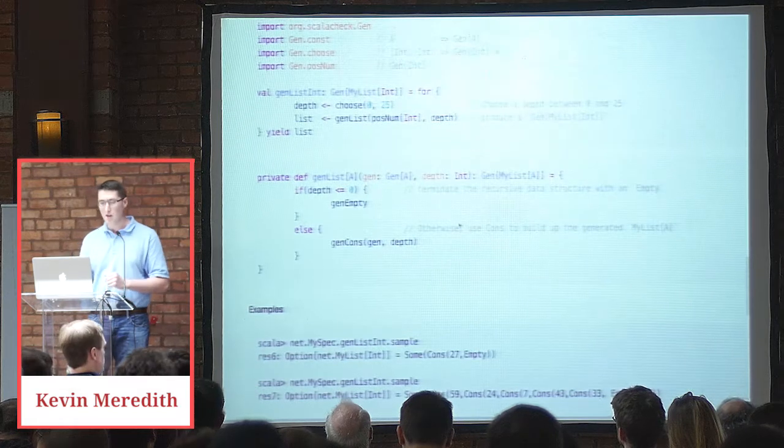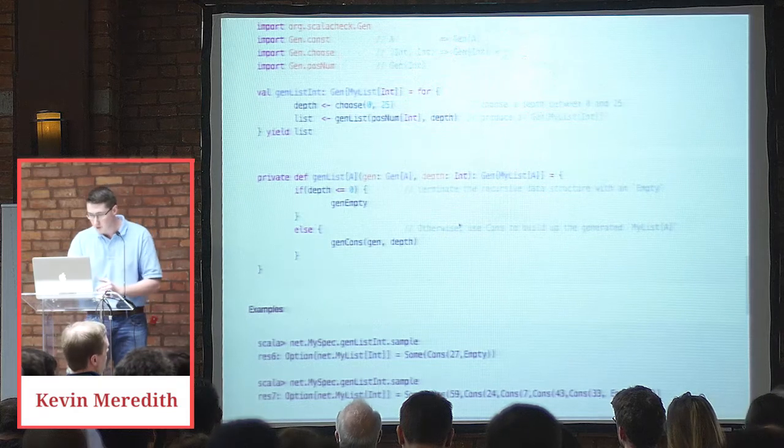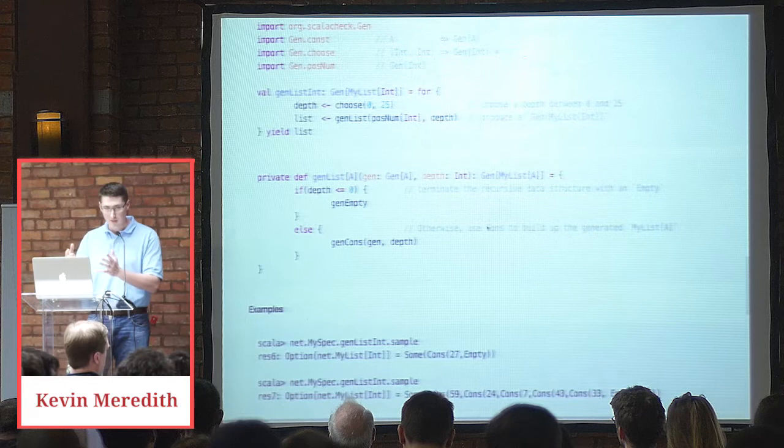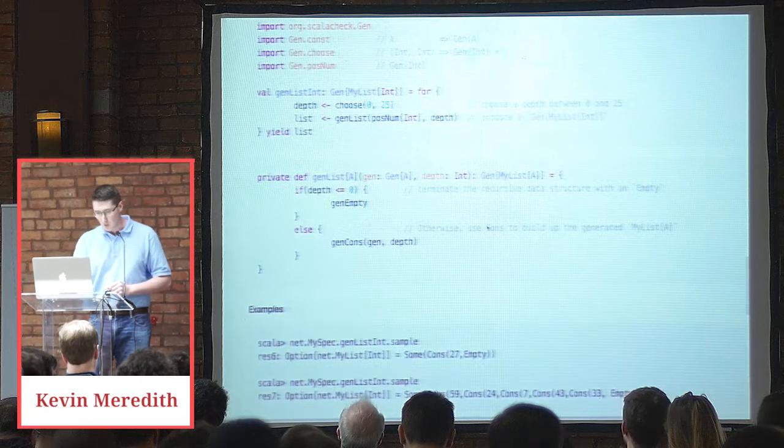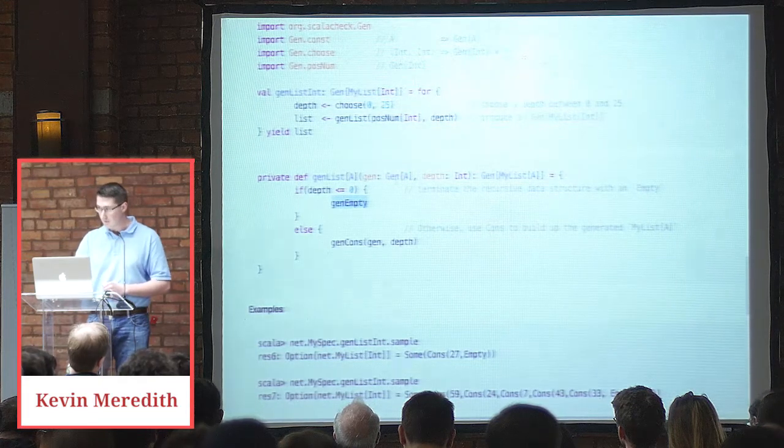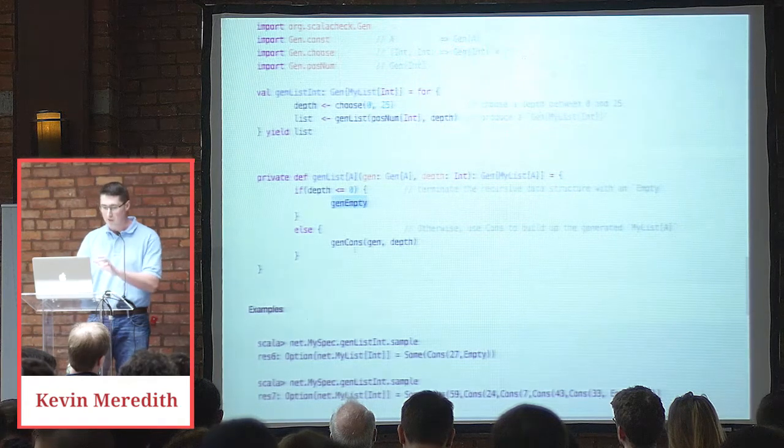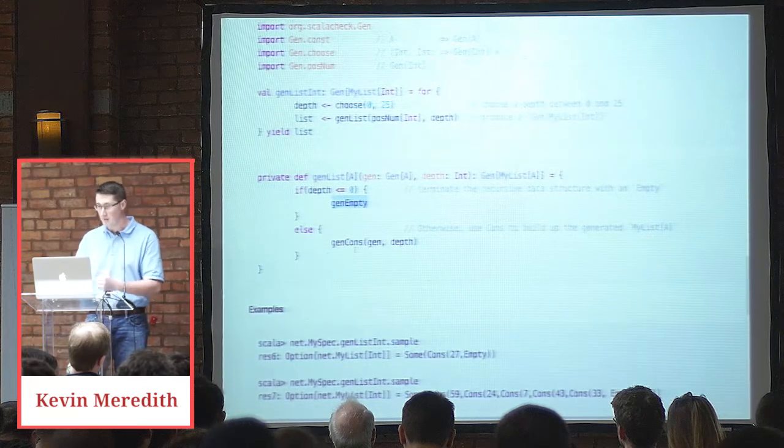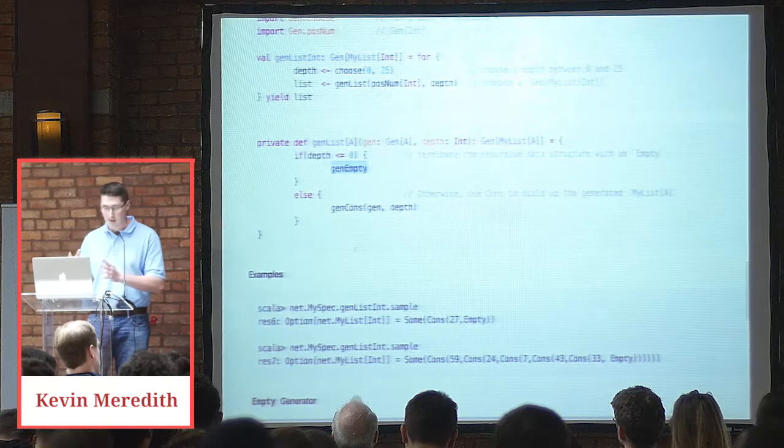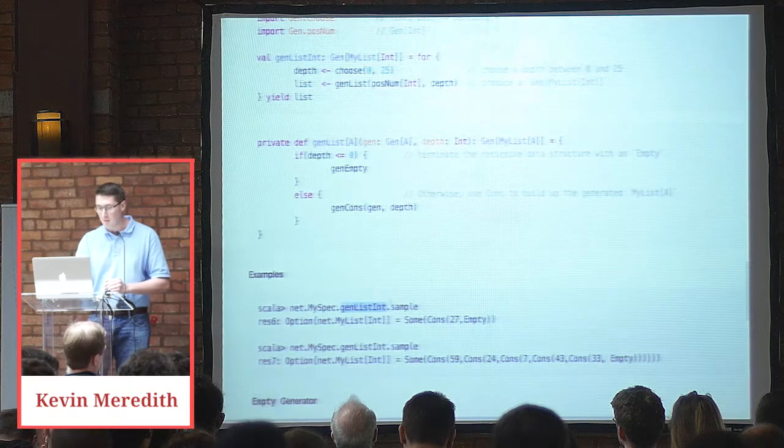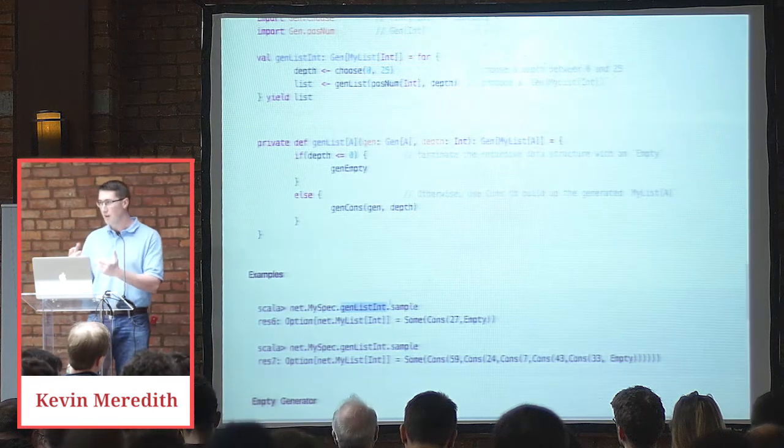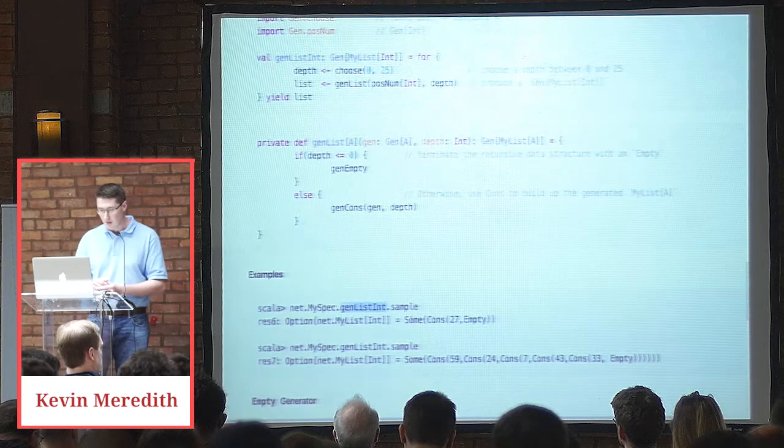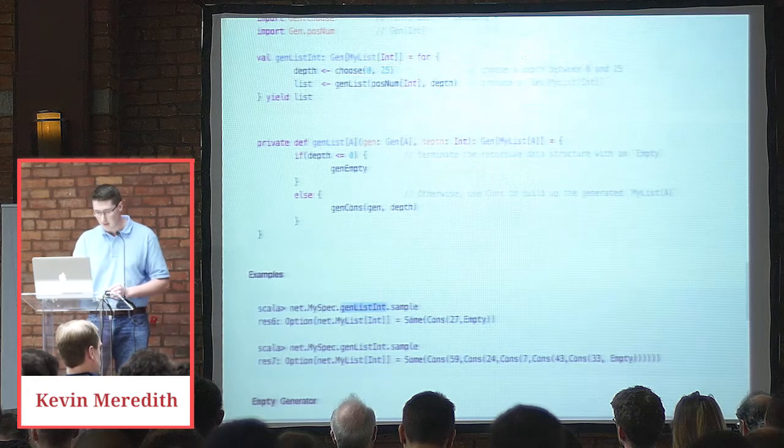If we look at genListA, it takes in a gen, which is a gen of A. That's the A in the output type gen myList of A. And then a depth. And again, remember the depth states the depth of the list. So if the depth is less than or equal to zero, then we return the empty case. And this means terminate the recursive data structure. Otherwise, we're going to call genCons, which takes in the generator of type A and then the depth argument. And this is for purposes of building the cons. So there's a function that I think is helpful for understanding what's going on. GenListInt has a sample method on the gen class, and that will return an option of myListInt. So if we call sample, we get someCons27Empty. If we call it again, we get another data structure. So you can see that this data will be useful for plugging into our property when we test that out.